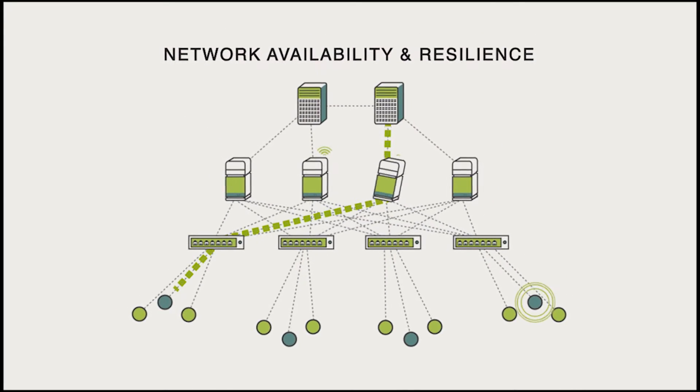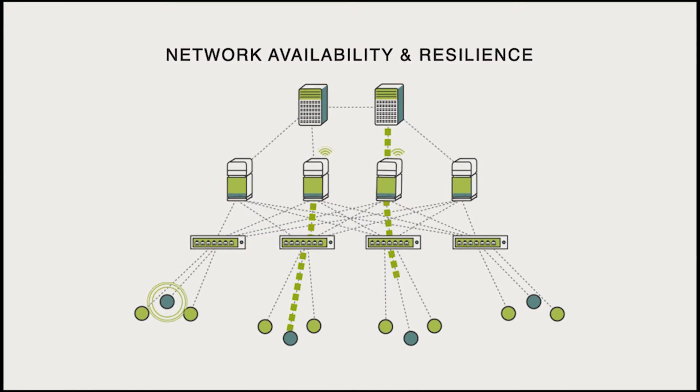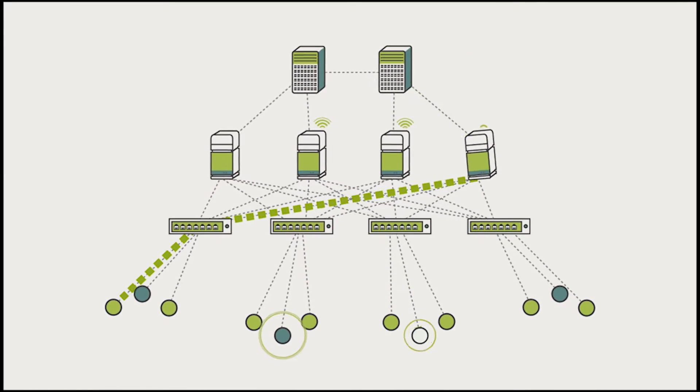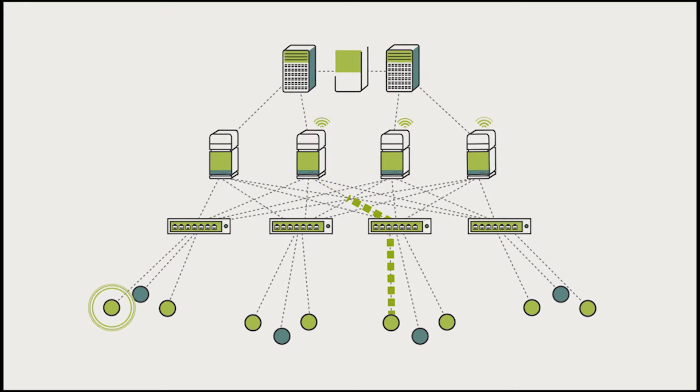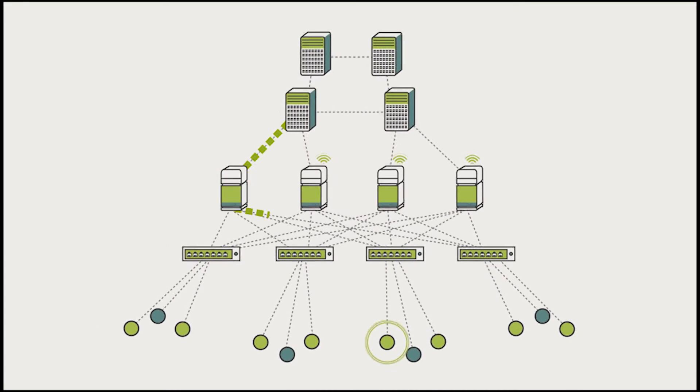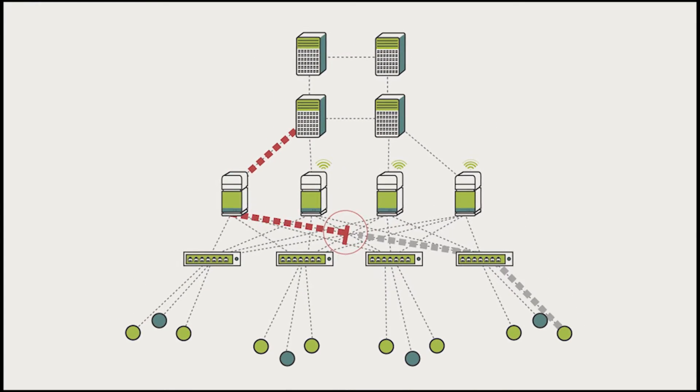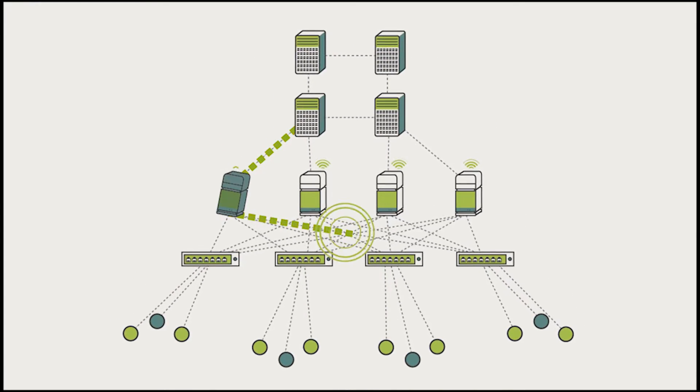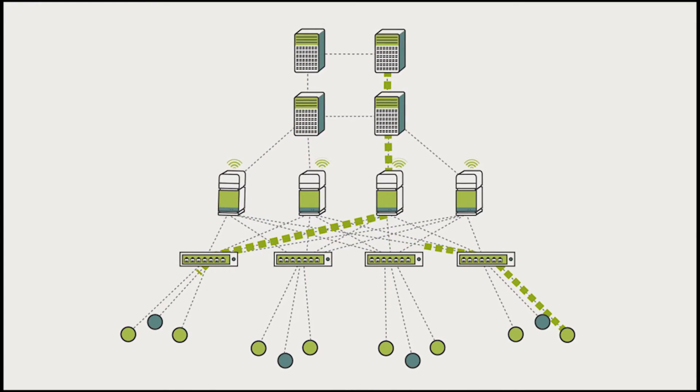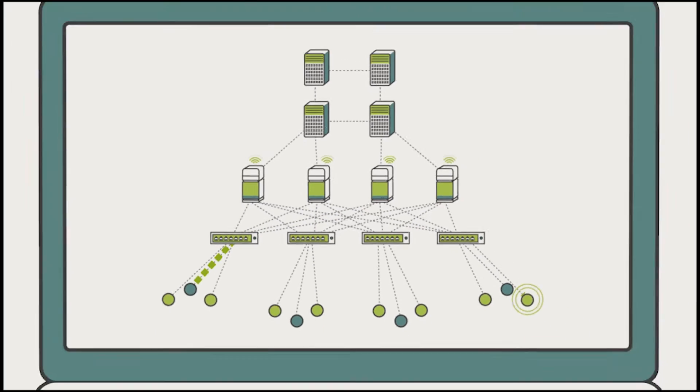Veriflow ensures your critical applications are always online, so when you change a configuration or upgrade devices, it will identify any unintended consequences.